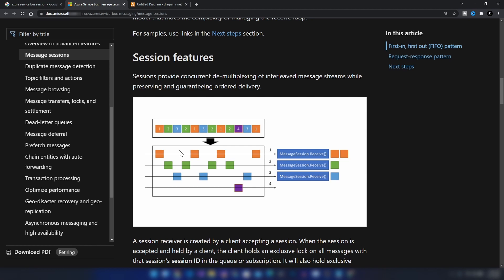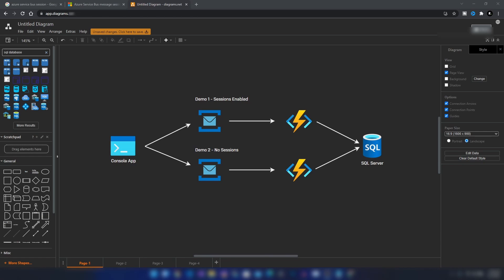Any sender can create a session when submitting messages into a topic or queue by setting the session ID property of the message. This can be a string, number, or anything you can use to identify the session. This session ID property gets mapped to AMQP's group ID property. Sessions do not expire and there are no APIs to create them — you just specify the session ID in your message and the session gets created.